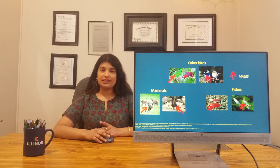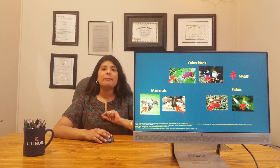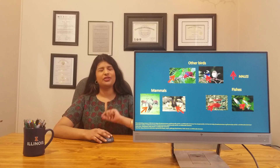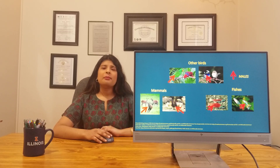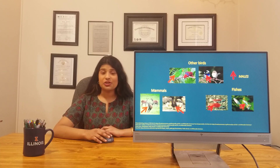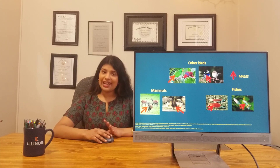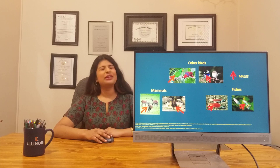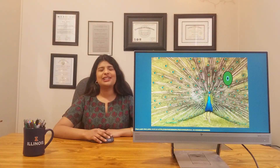Look at these red arrows — they are pointing towards the males of all the species shown here. Males and females of the same species look different from each other, don't they? Have you ever wondered why? In another video we'll explain about that, but today let's go back to our peacock here and focus on a cell in this peacock.